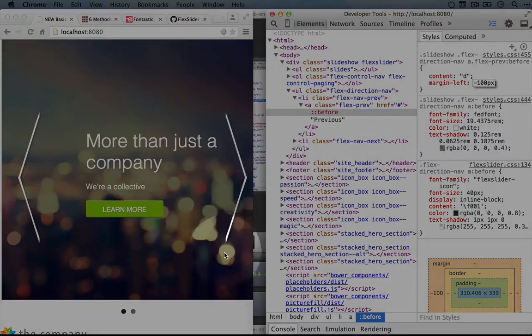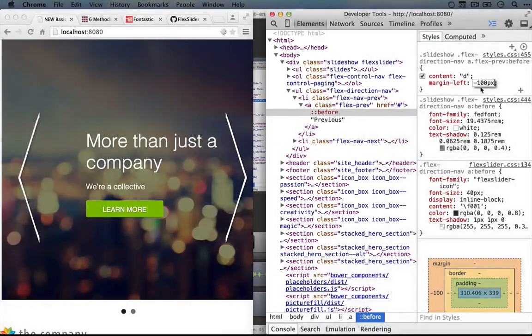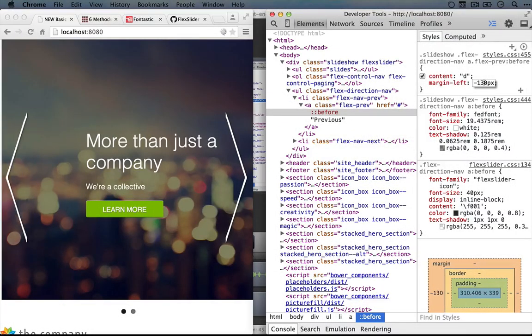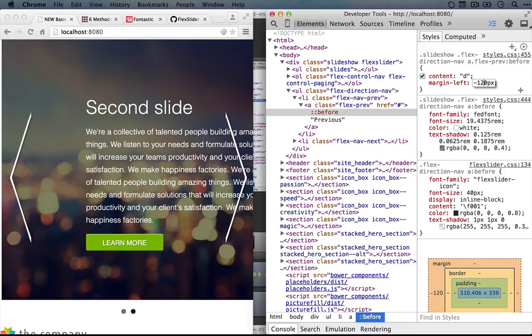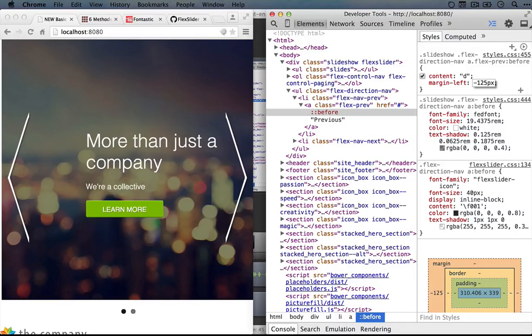Now to get it aligned with the right navigation, it looks like it needs to be pulled over a little more. So we'll try 30. That looks good, maybe just a little too close, so let's try 20, maybe 25. Okay, to me that looks pretty good.